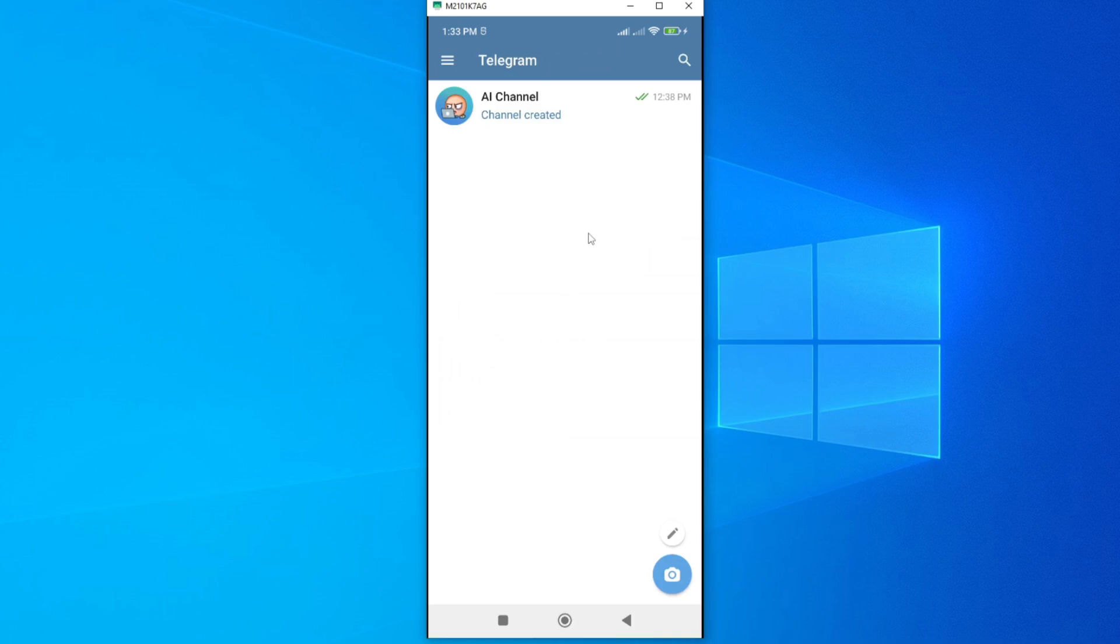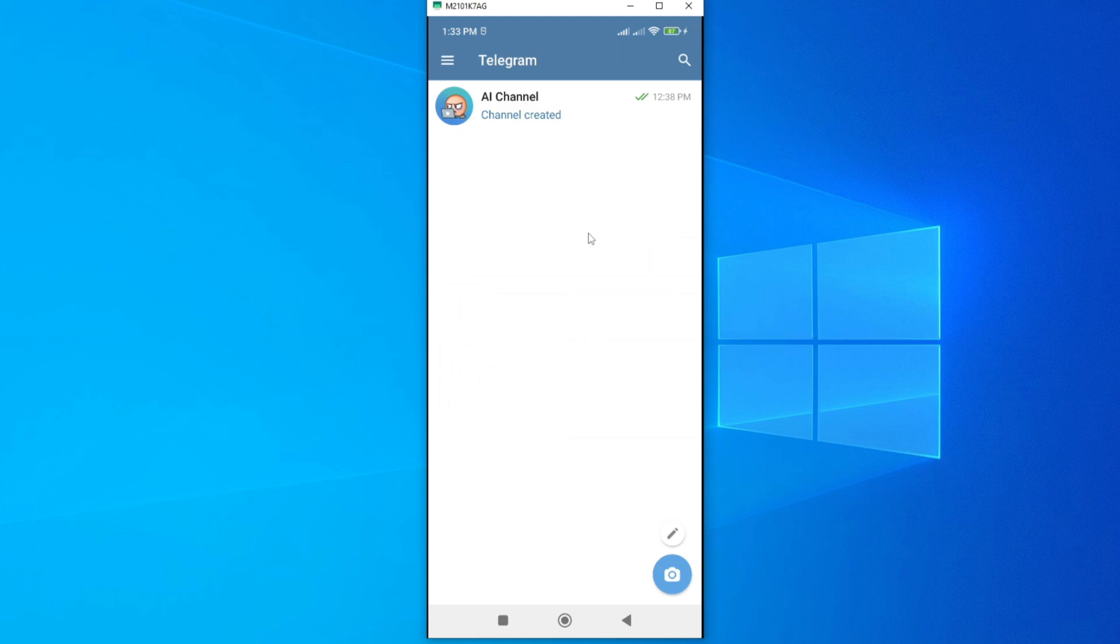In this video I'm going to show you how you can delete your Telegram account. There are two methods that you can use: one is the manual method and the other one is the self-destructive method where you can set your Telegram account to be deleted after being inactive for a specific period of time. Let me show you the first method where you can permanently delete your account manually.